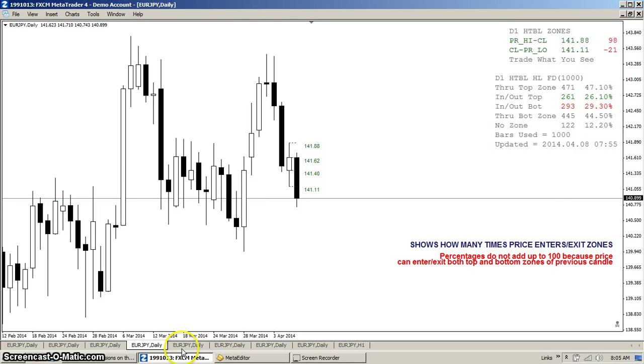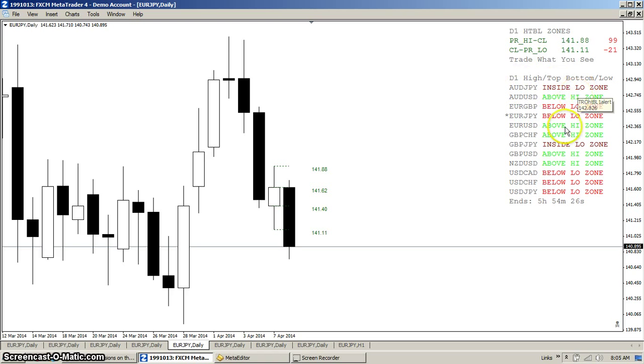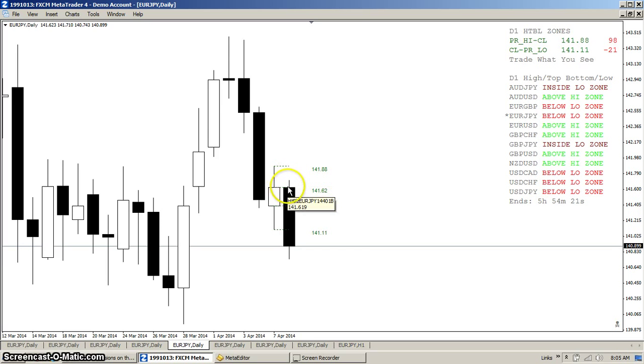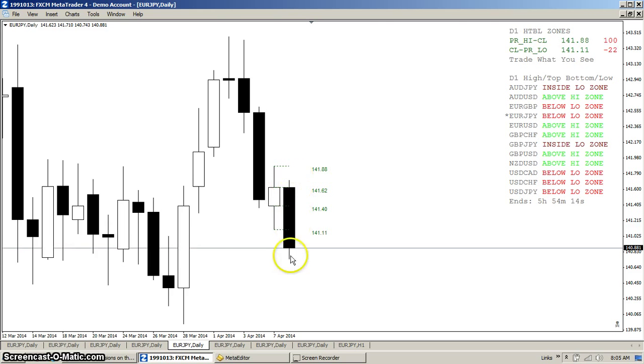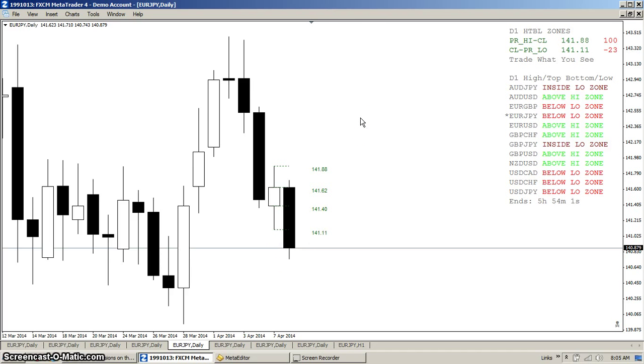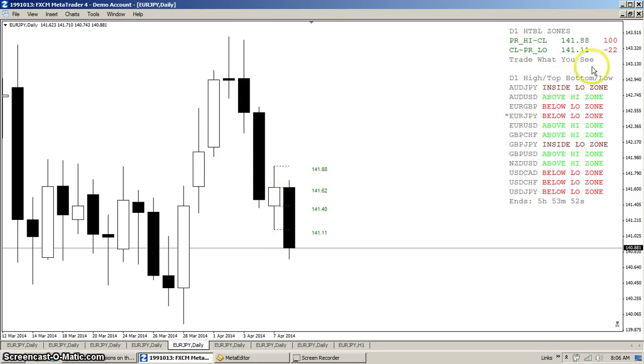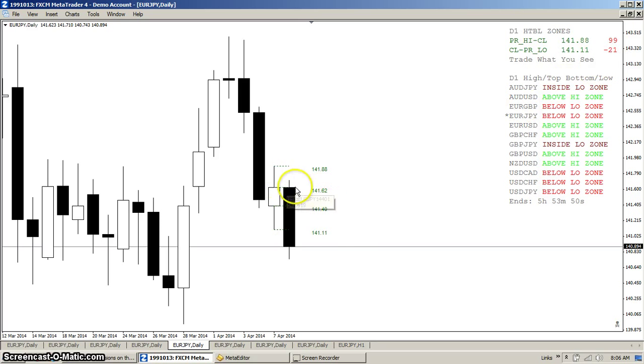So what I did was I wrote some more indicators, one a multi-pairs display that tells me where price is relative to the zones. Because for this trade you want to get in the trade either exiting long at the top of a zone or exiting short at the bottom of the zone. So in this case you wouldn't go long here, you'd wait for price to get in the zone and then you would go short. And you see here, had you taken this trade today, you'd be up quite a number of pips. In fact, the previous high minus the close from here to here, you see it's 100 pips, but our trade would have been here at 141.62.